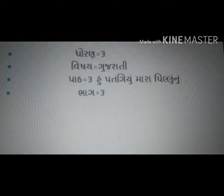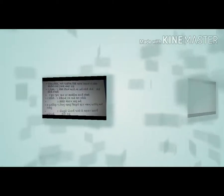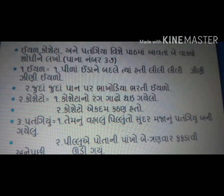એર કોશેટા અને પતંગ્યા વિશે ગુજરાતી પાઠ ત્રણ, ભાગ ત્રણ. વિદ્યાર્થી મિત્રો, આપણે આગળના પ્રશ્નોના જવાબ જોઈ ગયા હતા. હવે આજે આ પાઠમાં આવતા બે વાક્યો શોધી લખીશું. આ ચોપડીમાં પાના નંબર સાડત્રીસ પર આ પ્રશ્ન છે. 'એ'ની સામે બરાબરની નિશાની અને 'ઈ' ઇન્ડા ને બદલે 'ઈ' ત્યાં હતી.